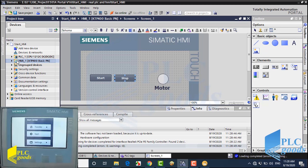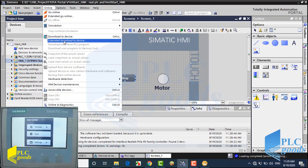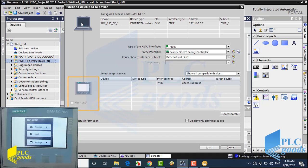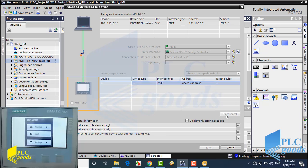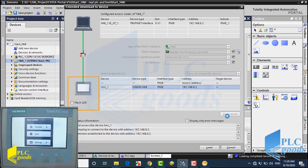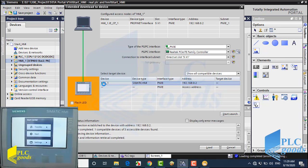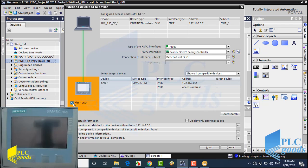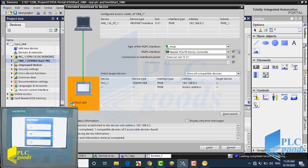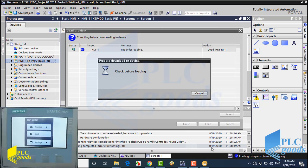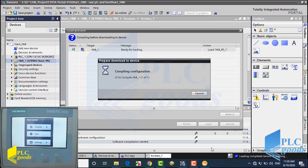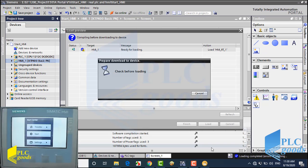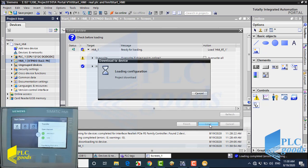Now I'm going to load the HMI program. Let me click on Search. TIA software has found my HMI. If I click here, the detected HMI starts flashing. Now let's transfer the design screen to my HMI. First, TIA needs to compile the design screen. Now let me click on Load to transfer the design screen to my HMI.